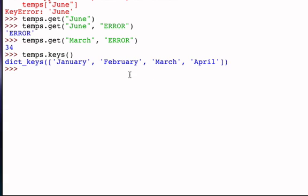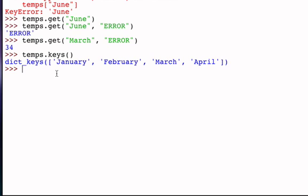But it's very important to realize that this is not a list. Even though it has what looks like a list in terms of the square brackets, notice that outside it says that this is actually what's called a dictKeys object. In other words, the return result of the keys method is a collection containing the keys, but it is not a list.